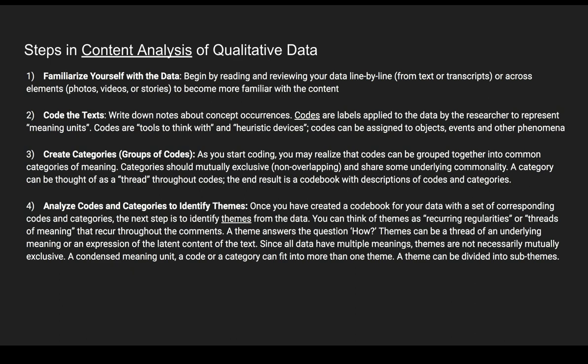The last step in content analysis — and perhaps the most difficult — is identifying themes. Once you've created a codebook with a set of codes and categories, the next step is to identify themes from the data. A theme is a recurring regularity or thread of meaning that recurs throughout the text or transcripts. A theme answers the question 'how?' Themes can be a thread of an underlying meaning or an expression of latent content of the text. Since data have multiple meanings, themes are not necessarily mutually exclusive — a code or category can fit into more than one theme. A theme can also be divided into sub-themes.